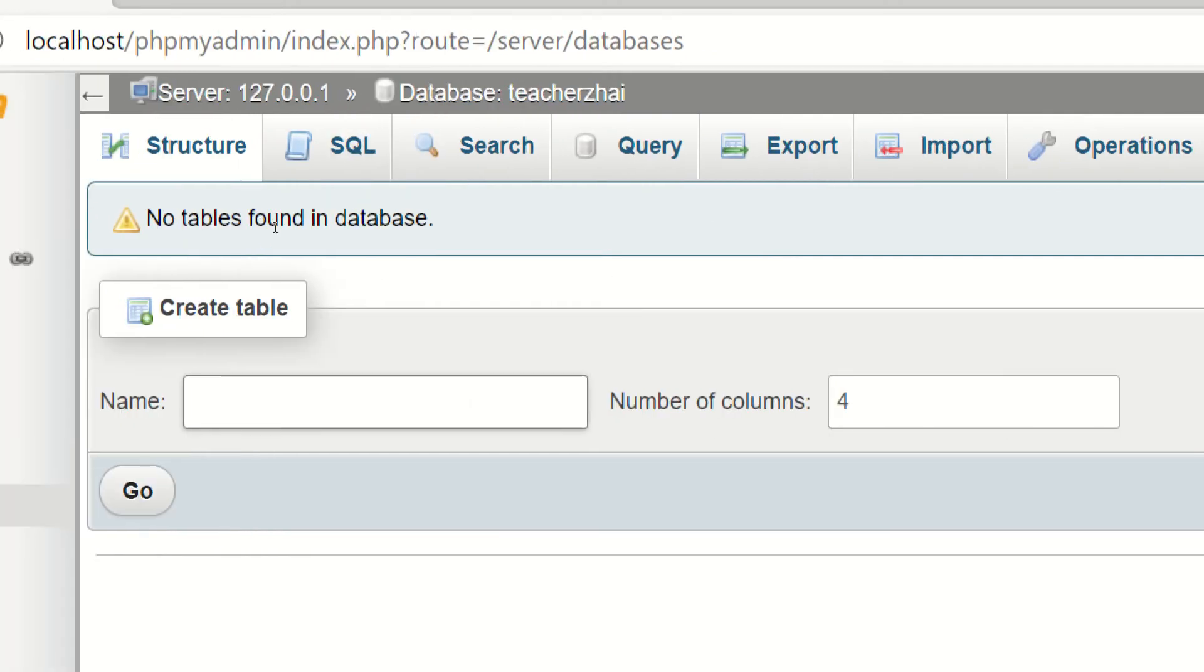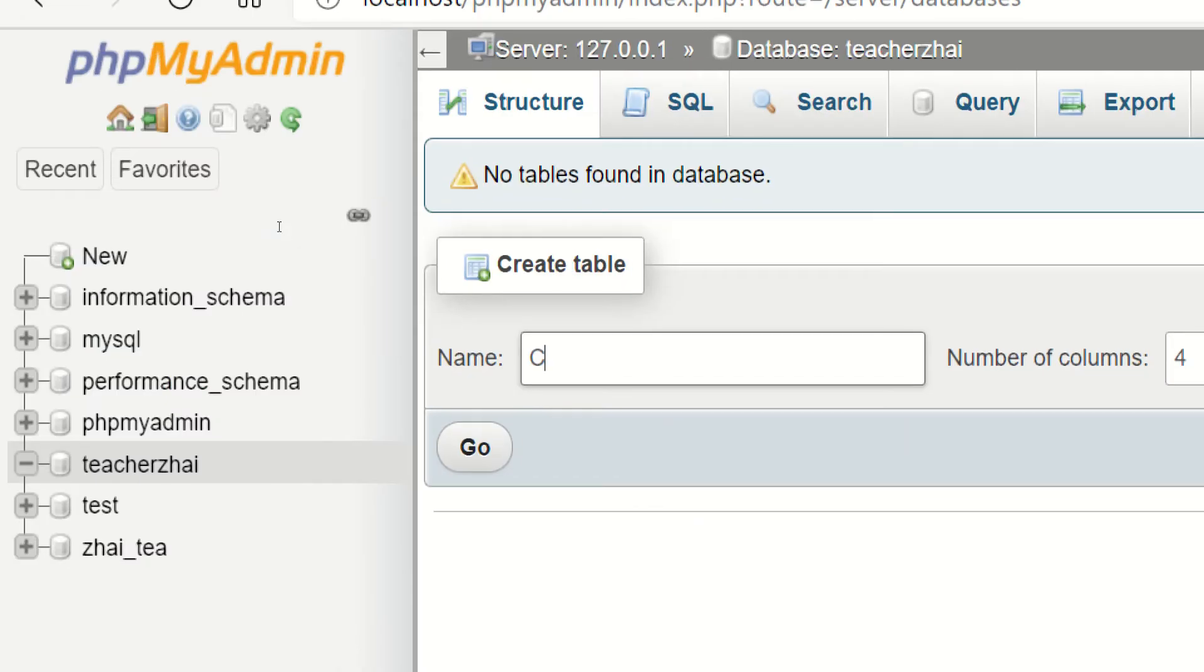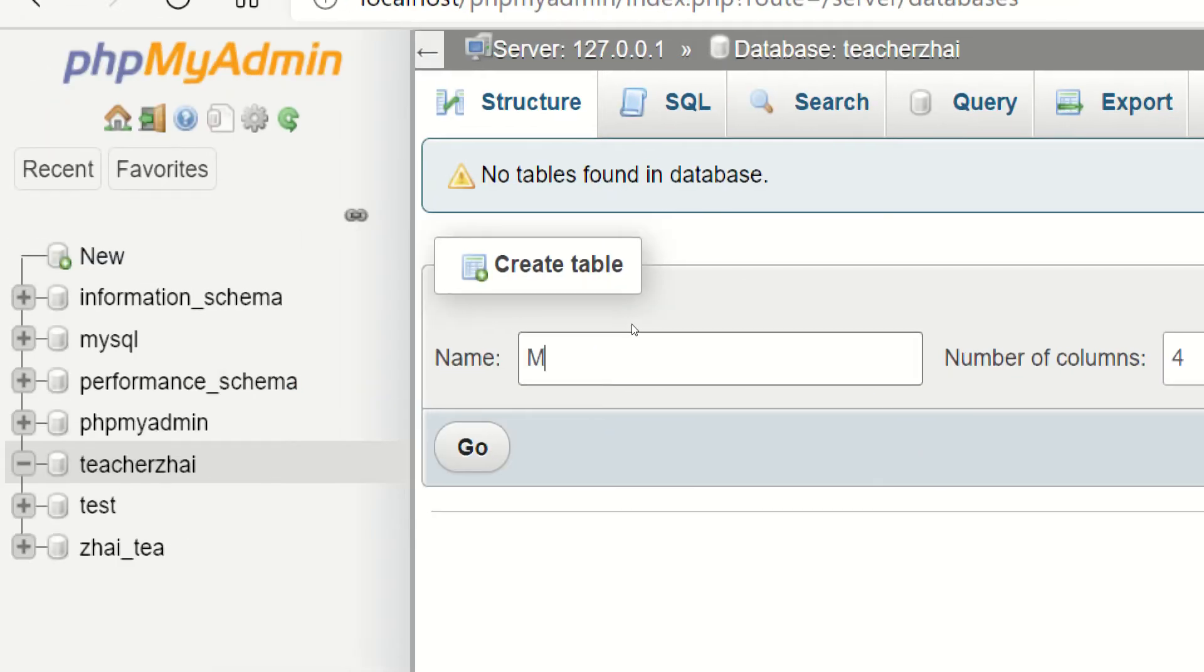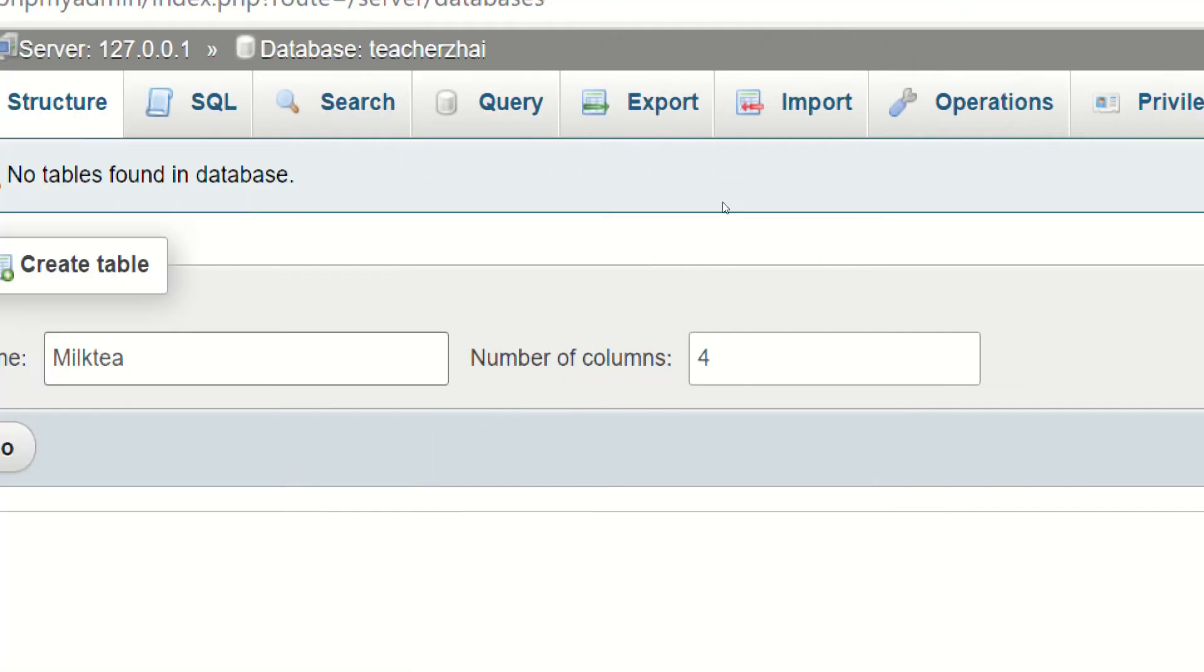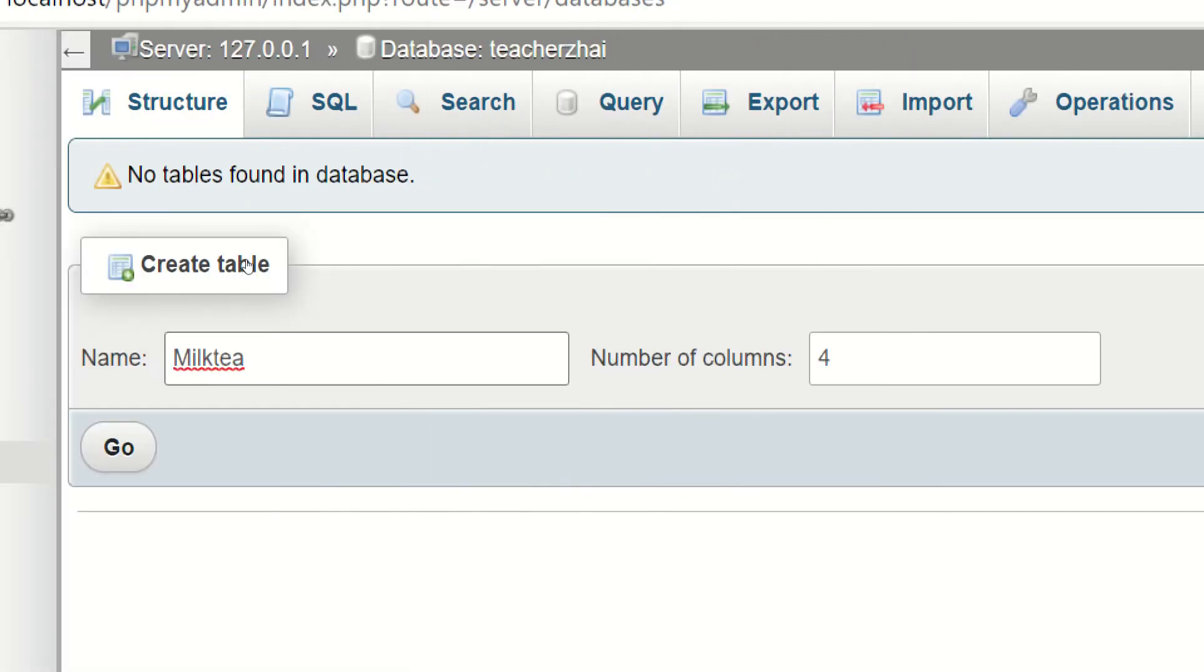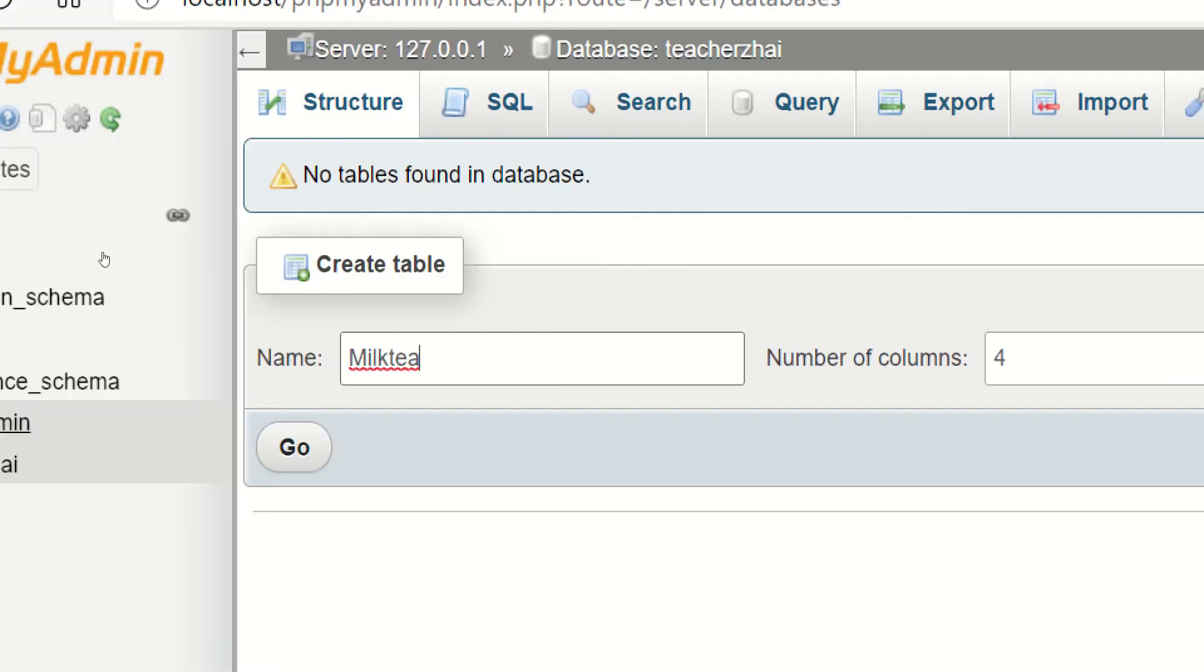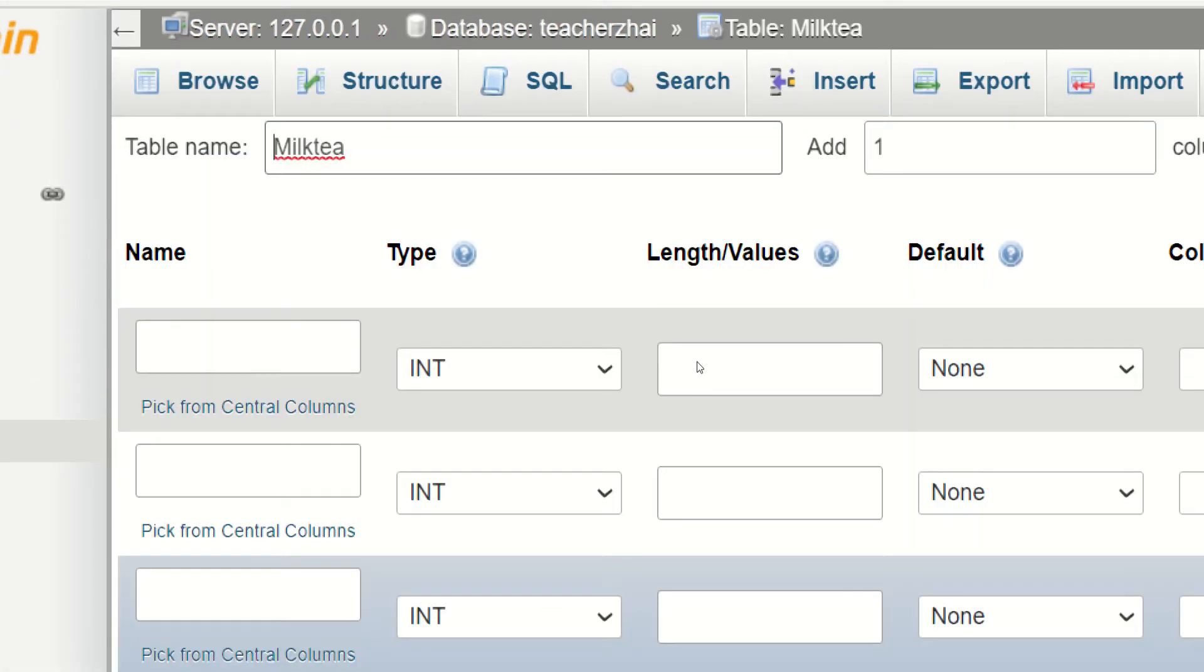Yung table naman na gagawin natin. Let's say, dahil may ligaw ko sa milk tea, ulitin na lang natin yung milk tea. Ilang bang column yun. Una sa isang column para sa ID. Isa para sa flavor ng milk tea. At isa ulit para sa ingredients. Another column siguro kung kailan kin-create. Kasi, alam naman natin na sa database, kailangan laging meron tayong time stamp. Pwede na siguro yung for. Then, just click go.